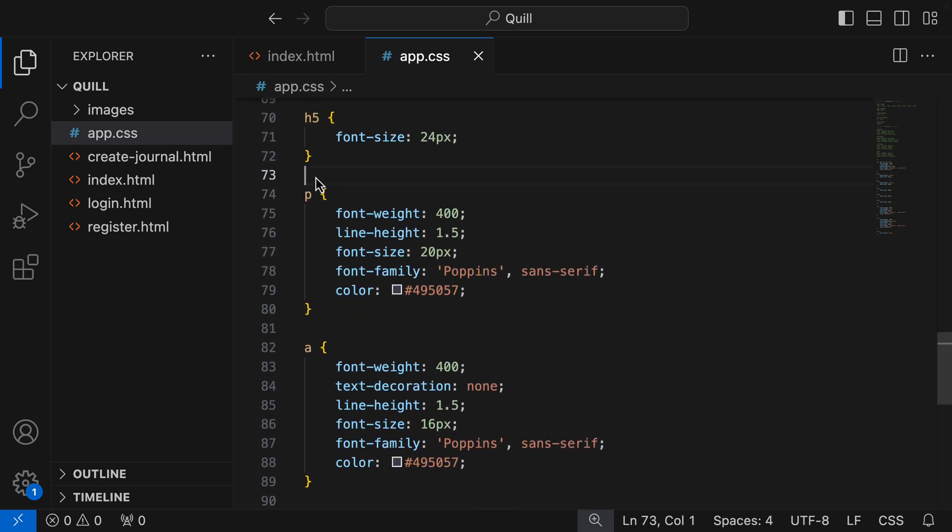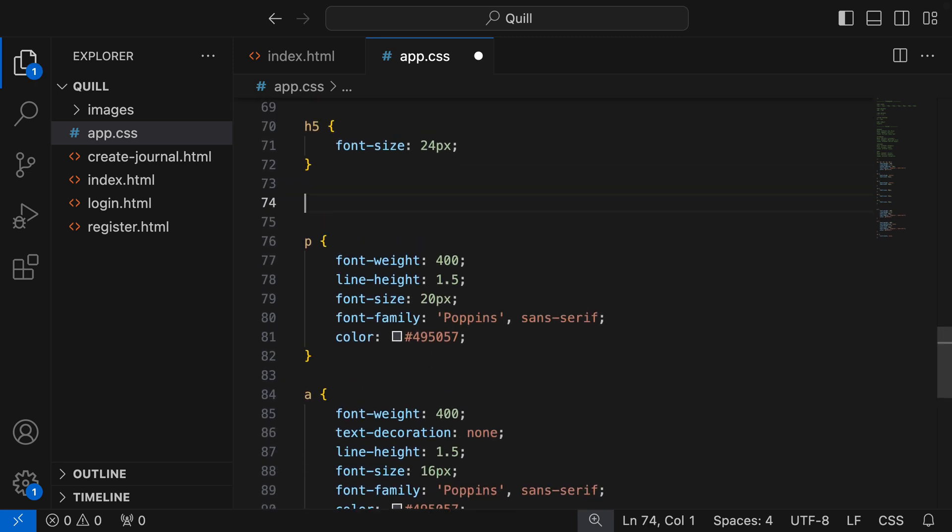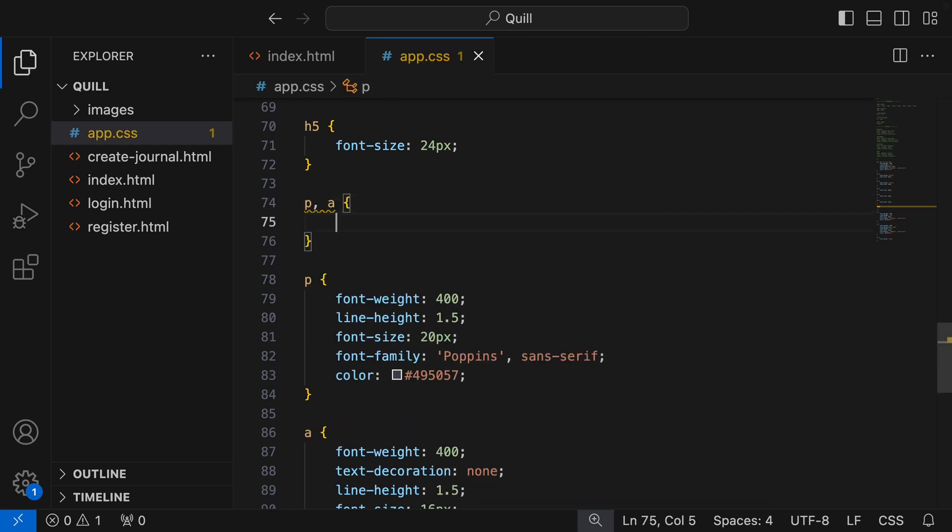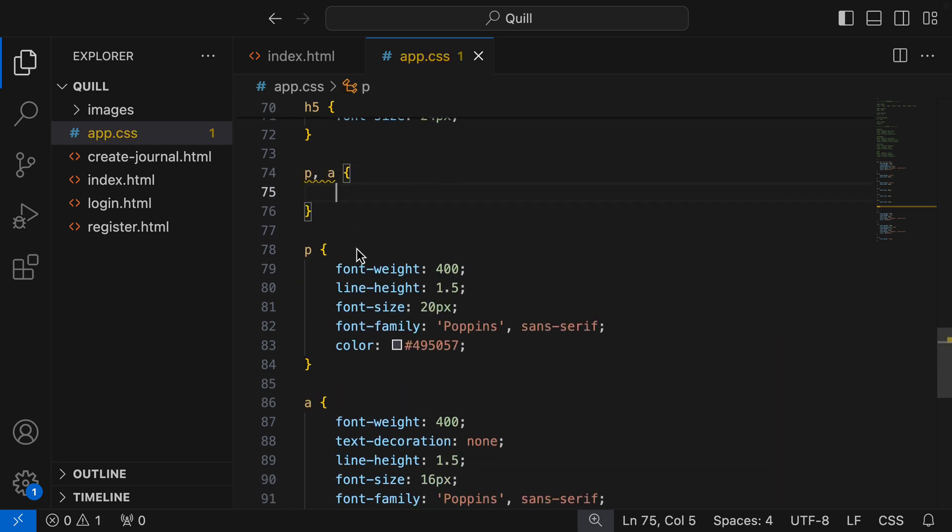I'm gonna do the same thing for our paragraph and anchor tags, because there are a few shared styles there as well.